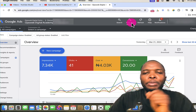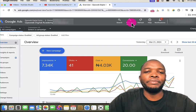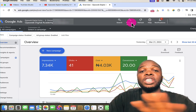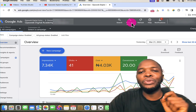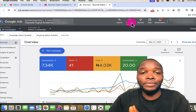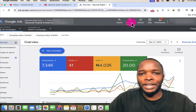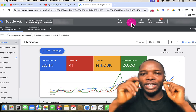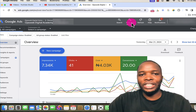Before I start, let me quickly mention something very important. This type of advertisement is basically for brand awareness, and you will need to have a 15-second video on YouTube before you can run this type of advertisement for your business. That being said, let's go ahead and demonstrate how you can do this.